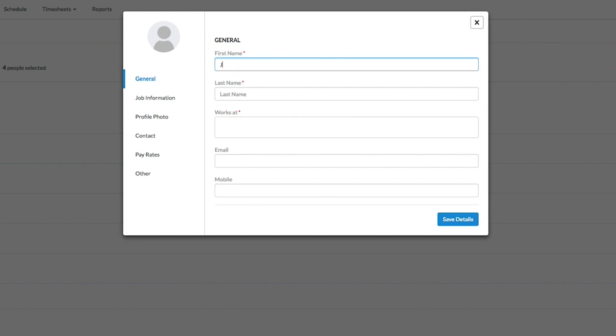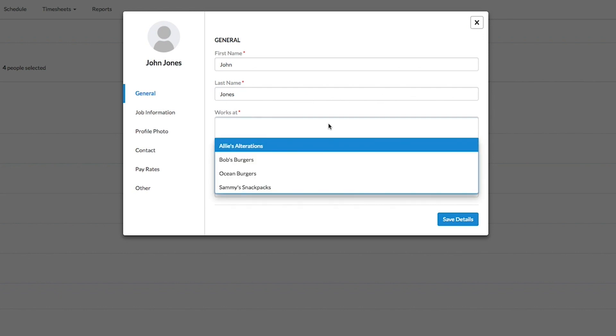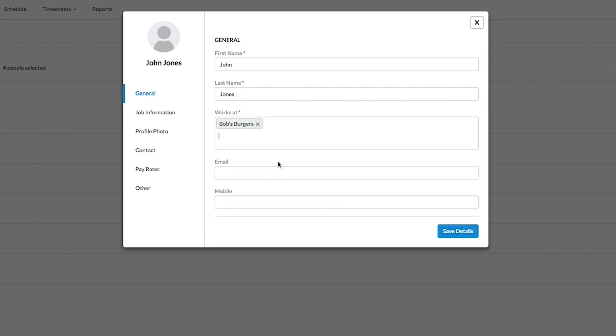In the profile modal that pops up, you must fill in their name and the location they are going to be working at. If you have not entered an email address, click Save Details to add them to your list of employees.